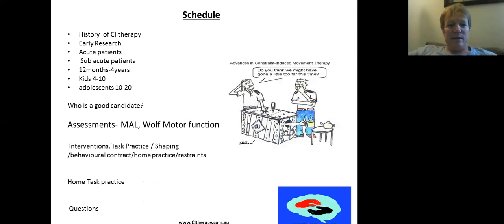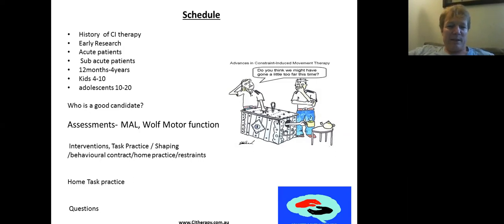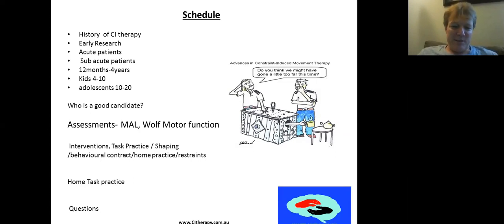Today we're going to cover the history and early research that led to CI therapy's development, applications in the acute setting, the subacute setting, and with children — where there are developmental complications depending on when the injury occurs. We'll also discuss the 10-to-20 year olds where there isn't much research yet, who's a good or not-so-good candidate, assessments used in CI therapy, the interventions, home practice, and then questions.